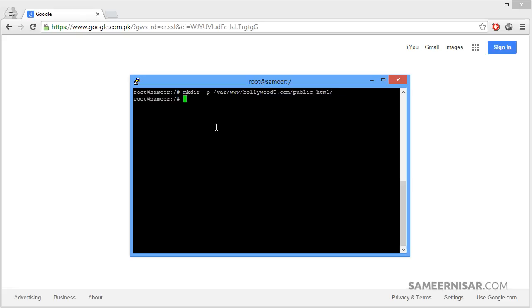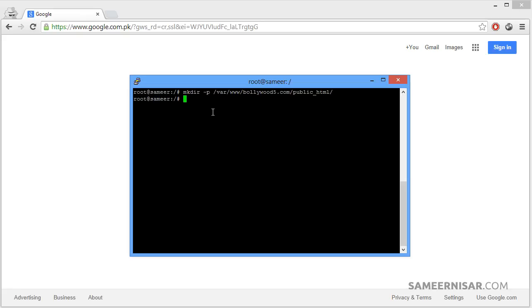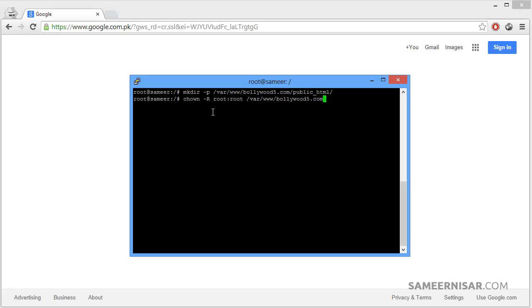Now we have created the directories inside the var www folder. Now we also grant ownership permission to the folder for the username root. To do that we need to use the chown command dash r and then your username which is root, again your username, then the folder path. Replace this with your own domain name and then the public html folder. Make sure you type in all of the folders correctly and then press enter. Now we have granted the ownership permission to our root user.